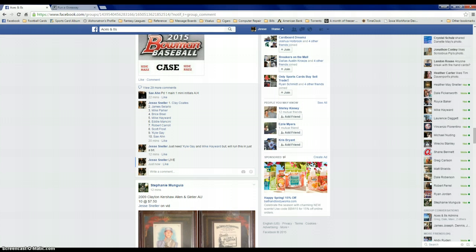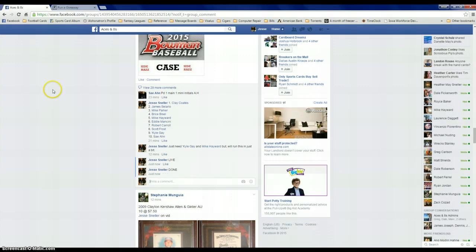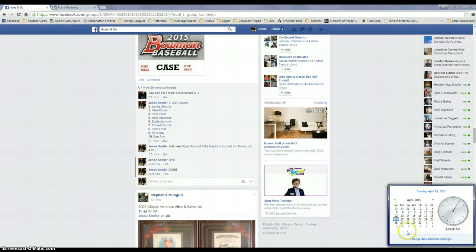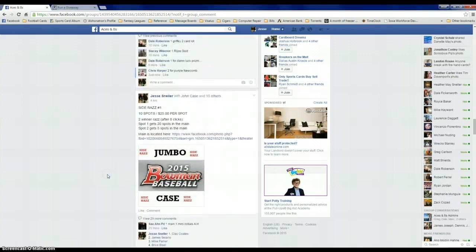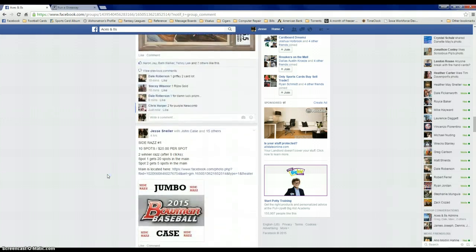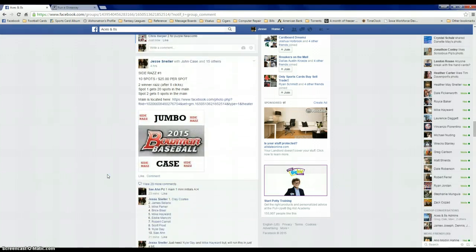104 about to be 105. Done. And the matchup, congrats Eddie and Clay on your spots.